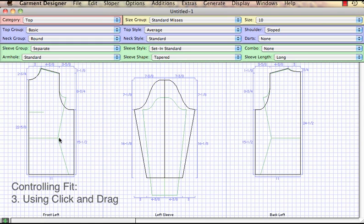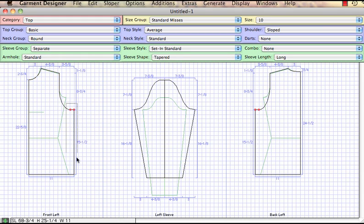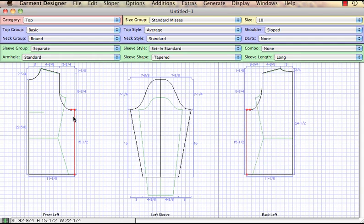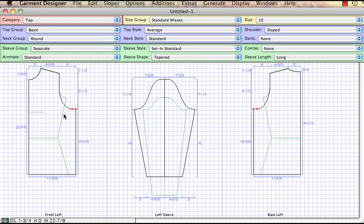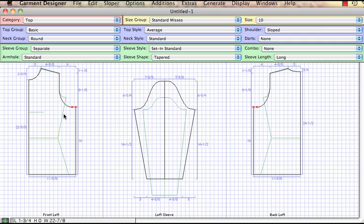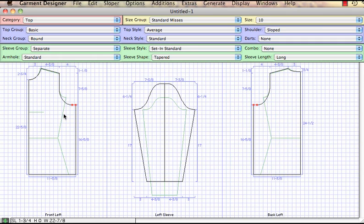The third way of controlling the level of fit is by using click and drag and walking through the pattern. If I want to make this garment a little wider, I can select the side seam and include the second underarm point. I can use my arrow keys and nudge over to make it wider. Notice the sleeve updated. If I don't want the armhole quite so deep, I've clicked and dragged and selected the two underarm points. I'll use my arrow keys and nudge up and the sleeve will update automatically.